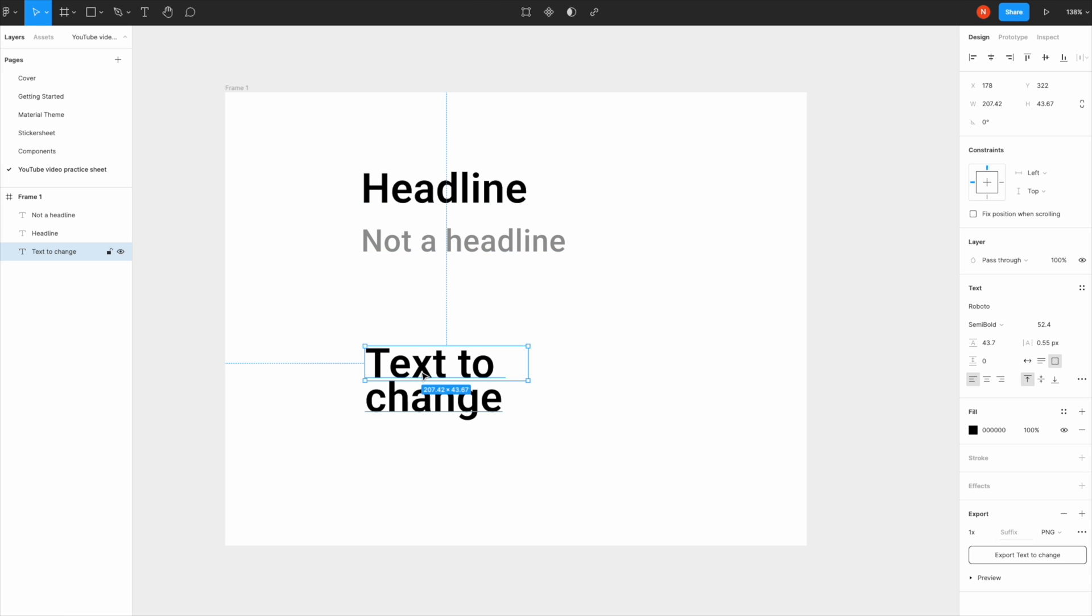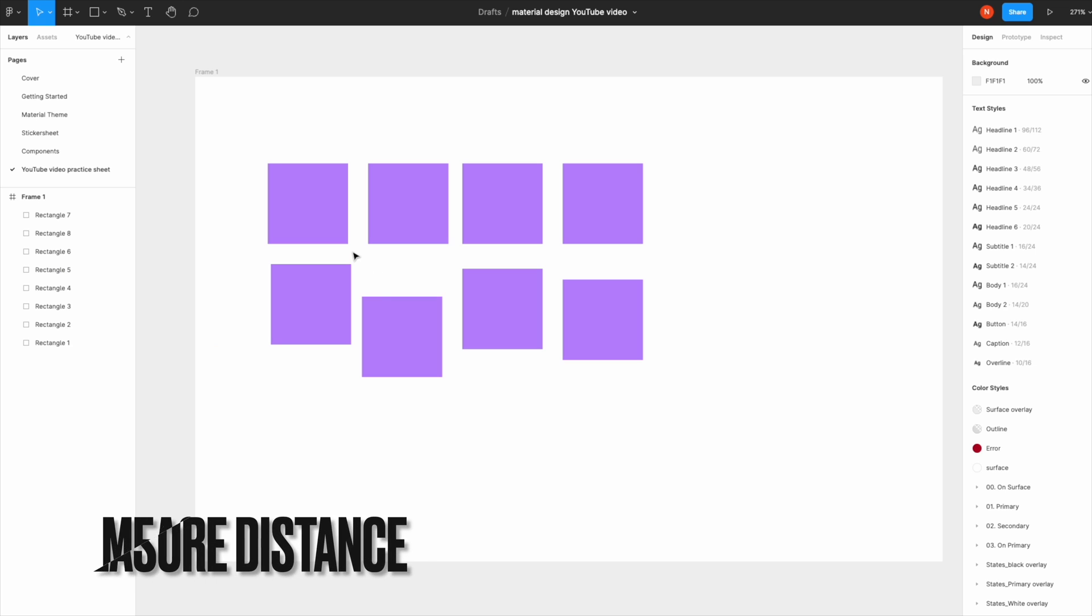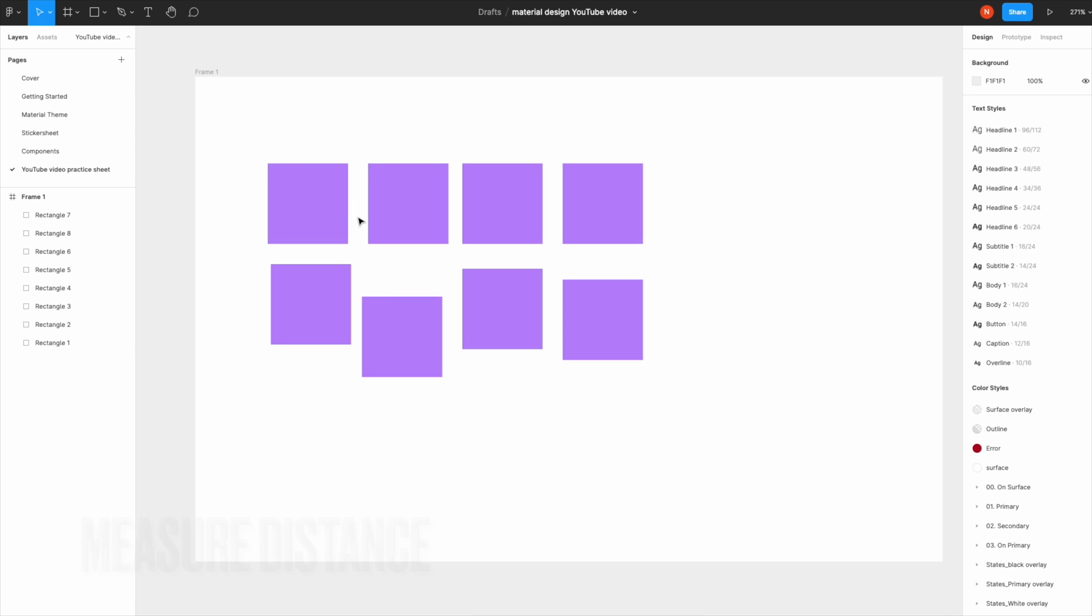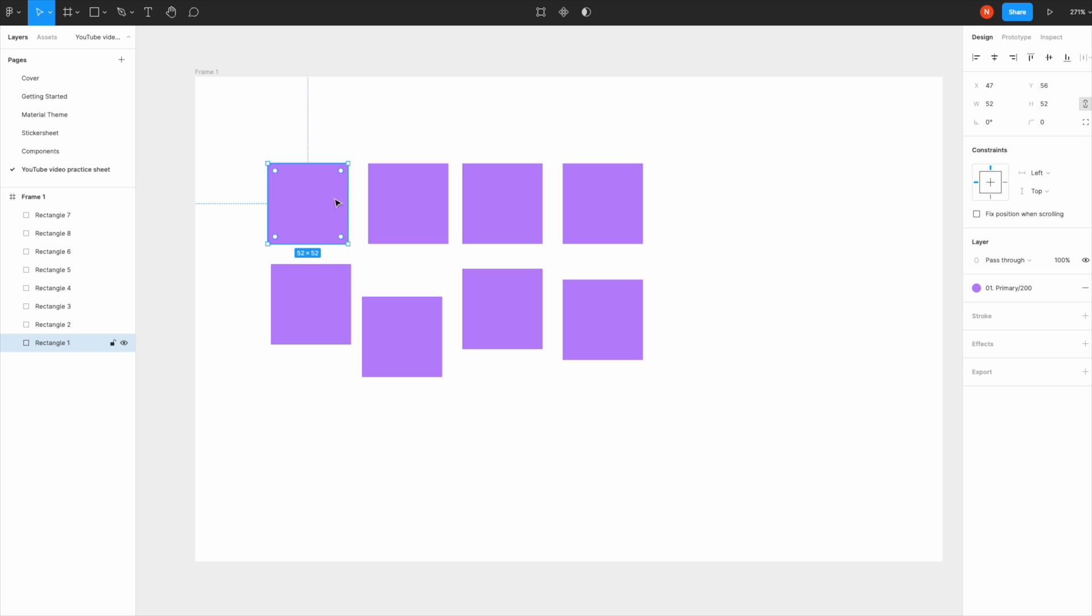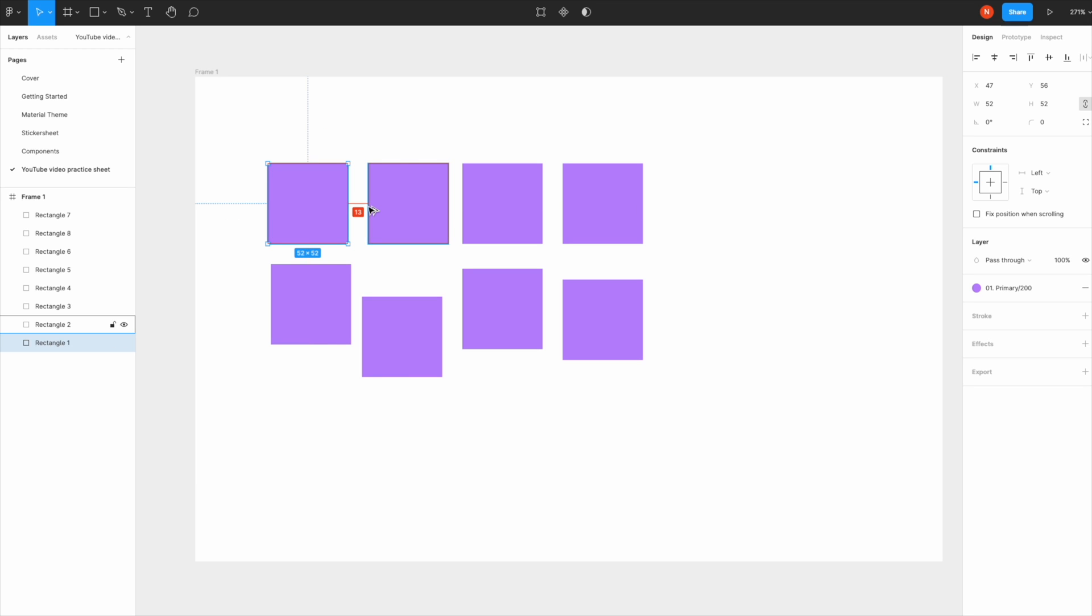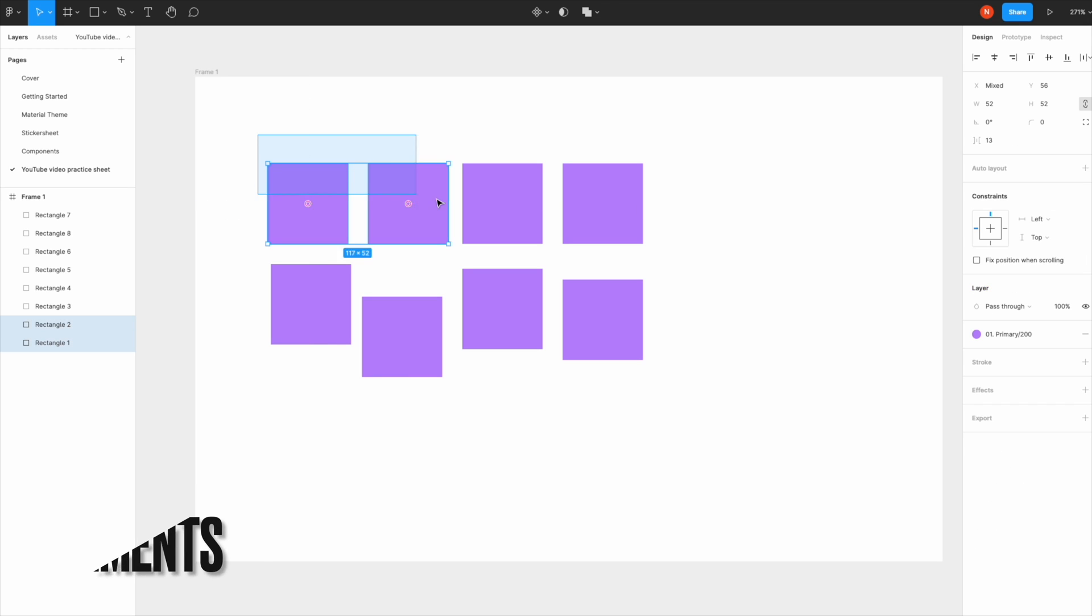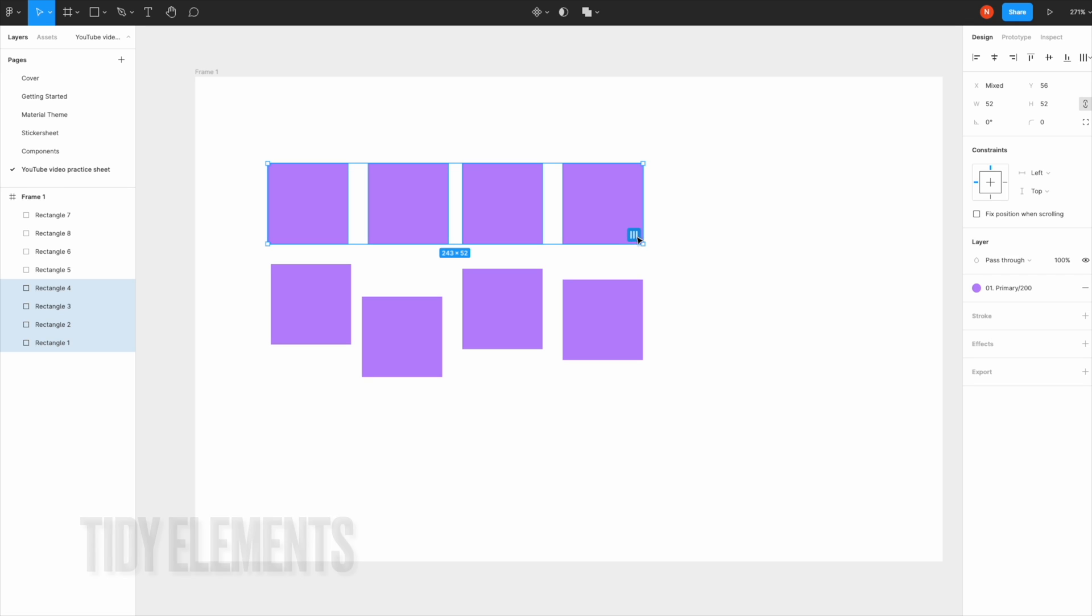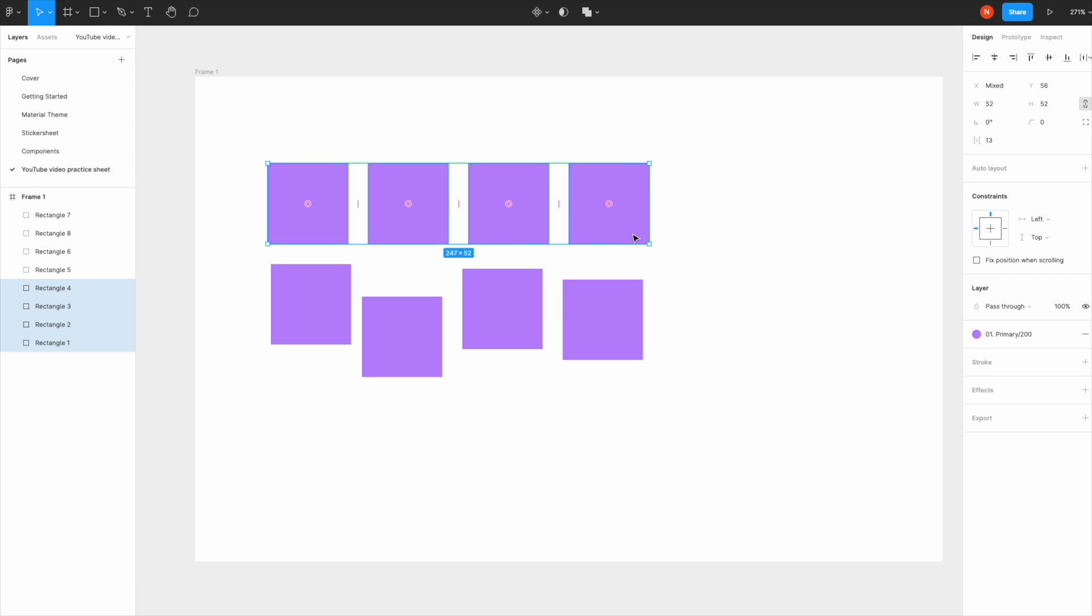If you'd like to see the distance between elements, select an item—this is your key object that Figma measures to—hold down Option, and it shows the distance in pixels. To tidy them, select these, hover over the Tidy Up button, click, and now they're at the same distance.